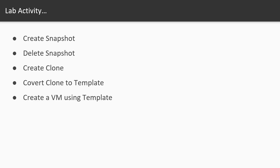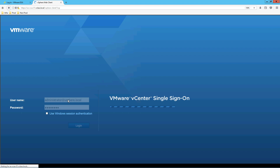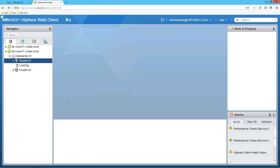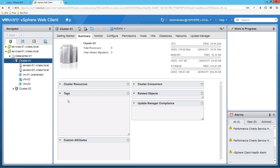That's all from the theory on snapshots, clones, and templates. Now we are jumping into the lab where we will perform activities such as: create snapshot, delete snapshot, create clone, convert clone to template, and create a VM using a template. Let's log in to vCenter Server.